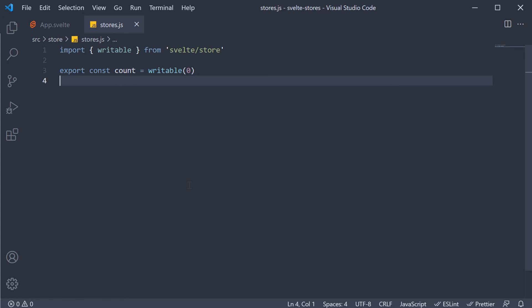To understand readable stores, the example we are going to consider is displaying the current time in the browser. Let's say you are building an app where you need to display the current local time.